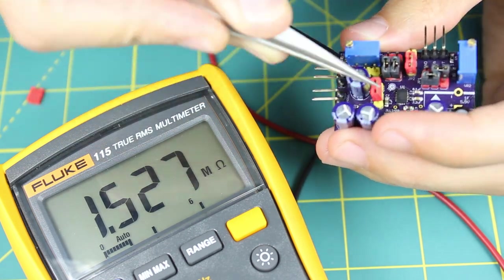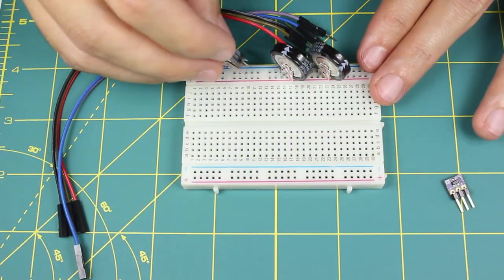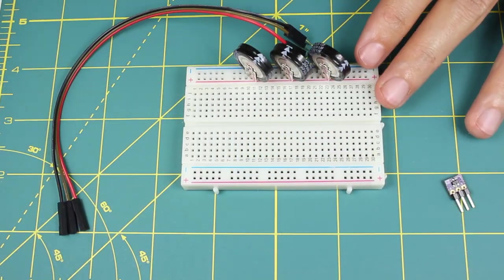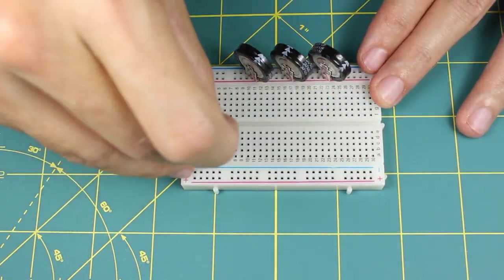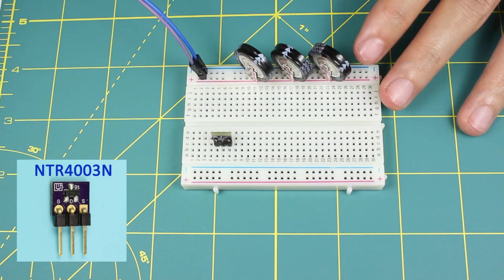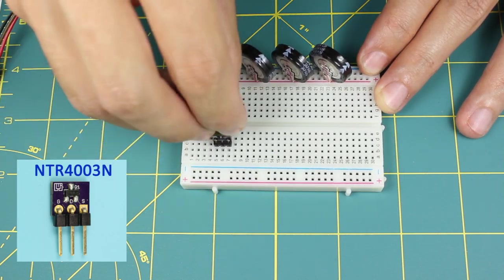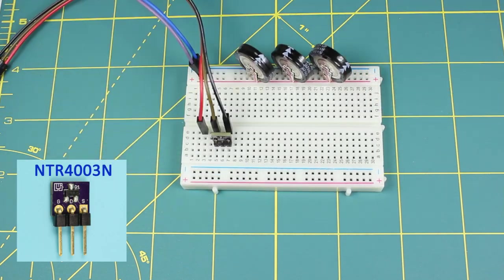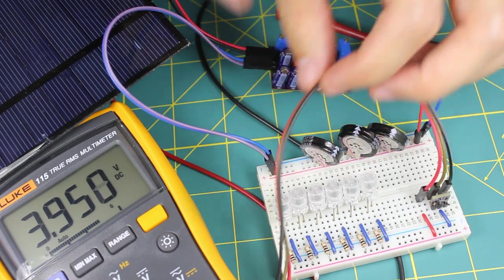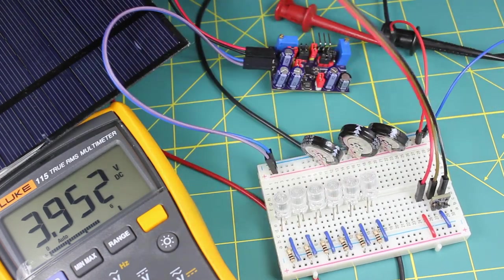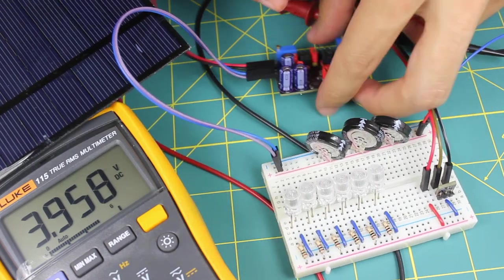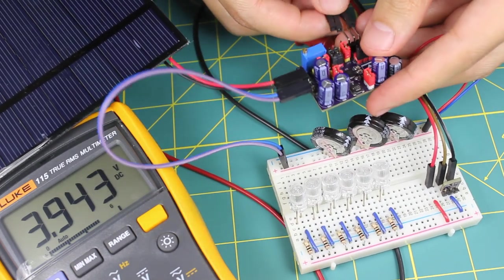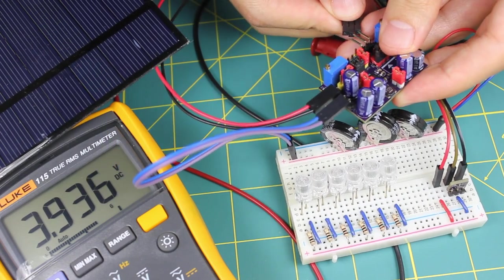To activate the load, an N-channel MOSFET is required. The P-GOOD output pin will act as an enable signal and should be connected to the gate of the MOSFET, turning on the output of the energy harvester once there is enough power available.